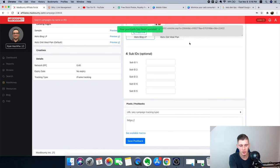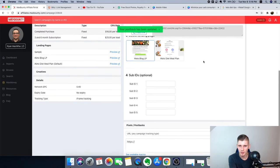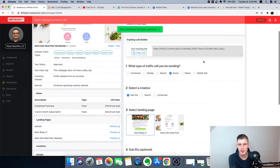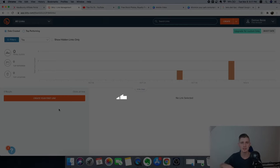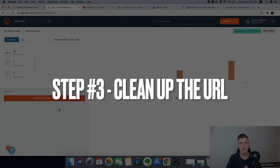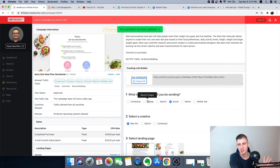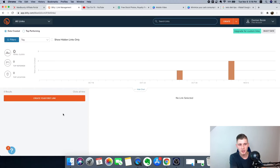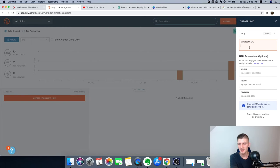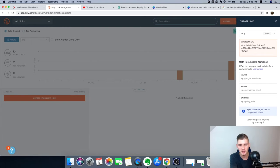Here is our affiliate link — copy it. Step three is to go to Bit.ly and shorten this URL, because the link we copied is long and sloppy. Go to Bit.ly, click on 'Create your first link,' paste it inside, and click Create.